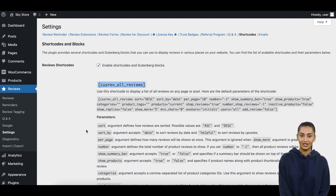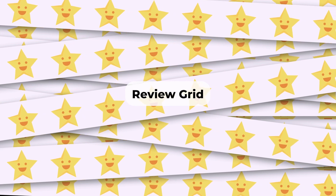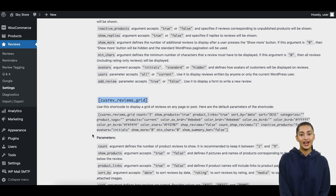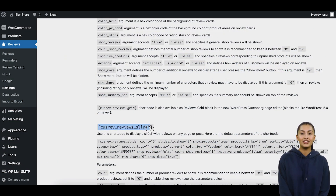Review Grid: To display a grid of reviews with photos in a Masonry layout on your homepage, utilize the CusRev Reviews Grid shortcode. This can provide a quick overview of your reviews along with media files uploaded by reviewers. Review Slider: If you prefer a dynamic review slider on your homepage, use the CusRev Reviews Slider shortcode. This shortcode creates an interactive slider with customer reviews.